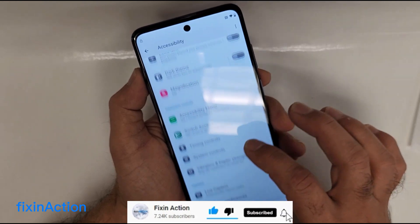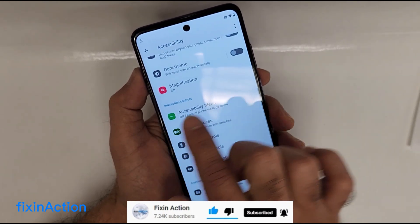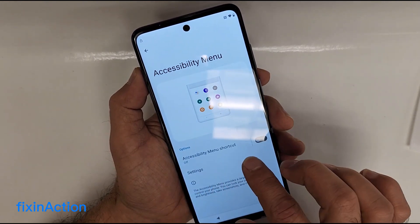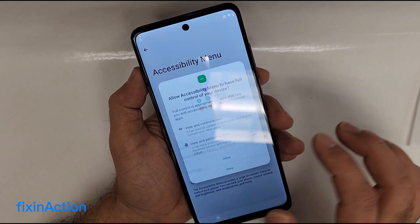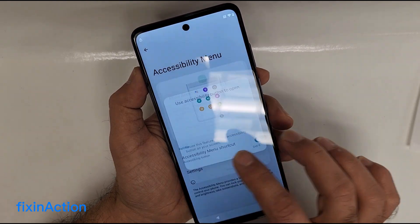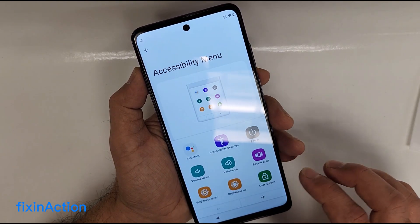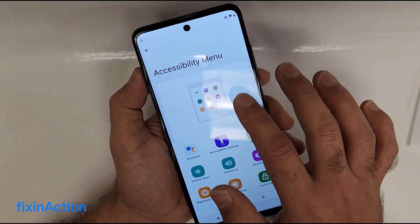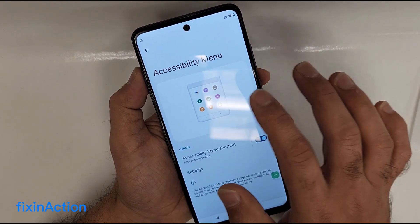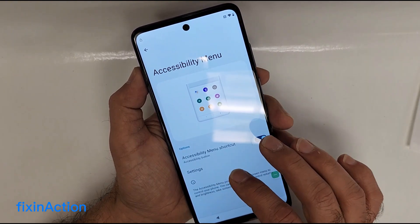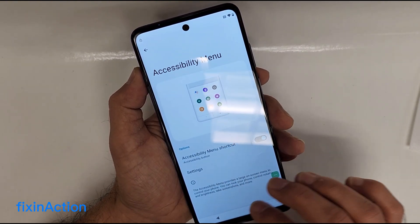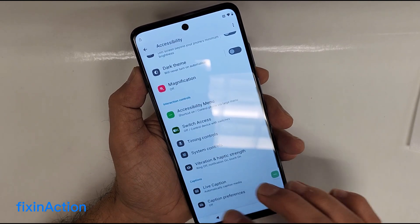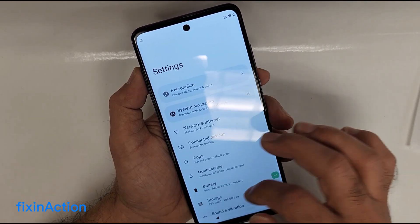Go back again to Accessibility, swipe down, and you'll see Accessibility Menu — tap on that and turn on that button. Allow all permissions. You will need this in case you restart the device.